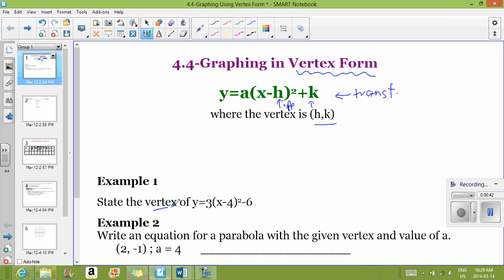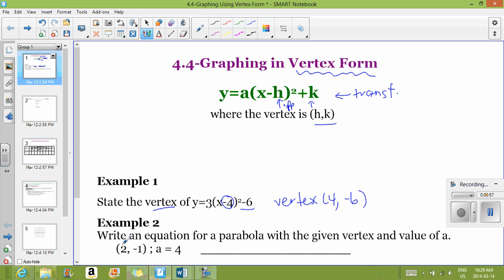If you have an example where it asks you to state the vertex, you take the opposite of h and keep k the same. In this case, the vertex is (4, negative 6). If you need to write an equation for a parabola given the vertex and a-value, you place the a-value in its spot — which is 4 — then write x minus h. If h is positive 2, write minus 2 squared, then shift negative 1 down.